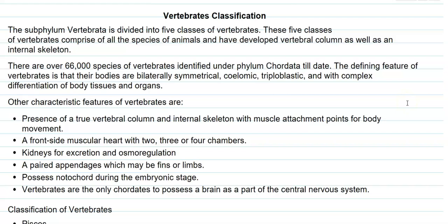The kidney is an organ that carries out excretion and osmoregulation. Paired appendages, which may function as fins or limbs, are present in these organisms.